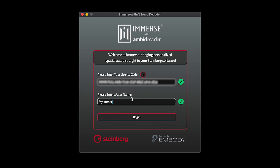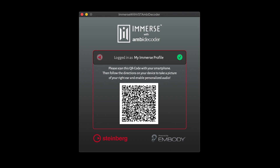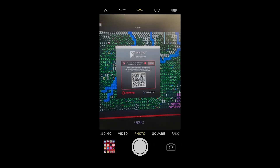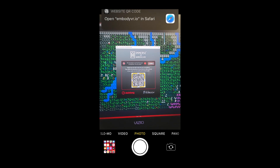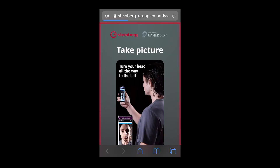If you have not already submitted an ear image, you will be taken to a QR code screen. Scan this QR code from your phone camera or a QR code scanner app.